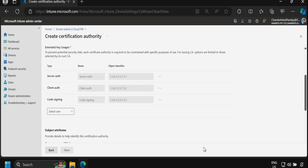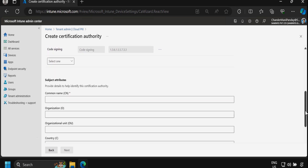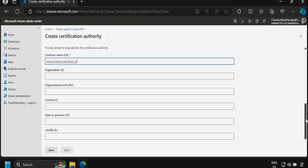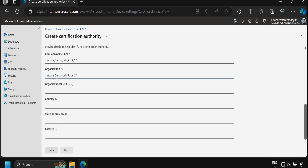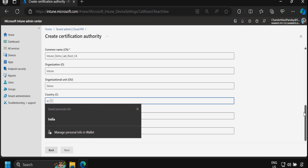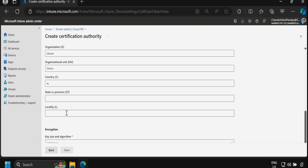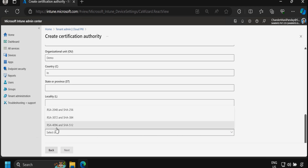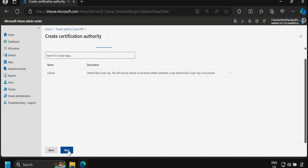You can also add other extended key uses based on your requirement. For the common name I am providing 'Intune Demo Lab Root CA', organization is 'Intune', OU is 'Demo', and country is India. For encryption, I am selecting RSA 4096 and SHA-512, then click Next.